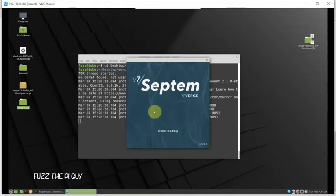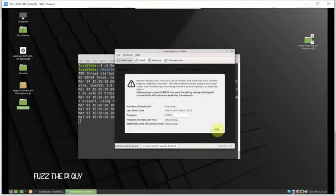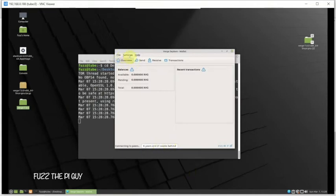Now it's going to come up and obviously it's going to need to download the bootstrap, the blockchain, and it's going to take a while. We're just going to click hide and it's going to be doing it in the background, but we're not going to wait.